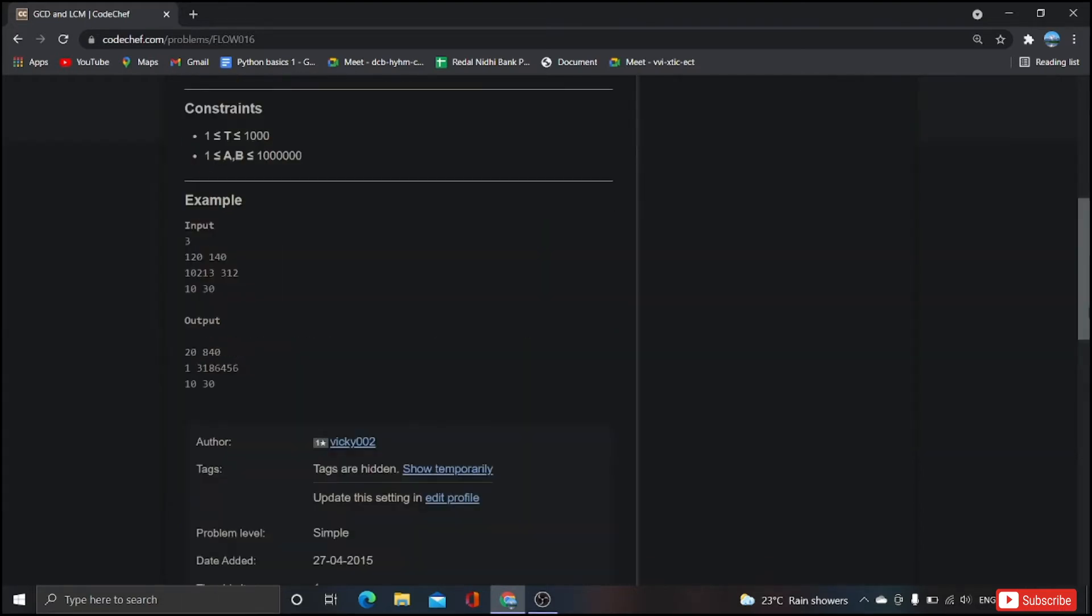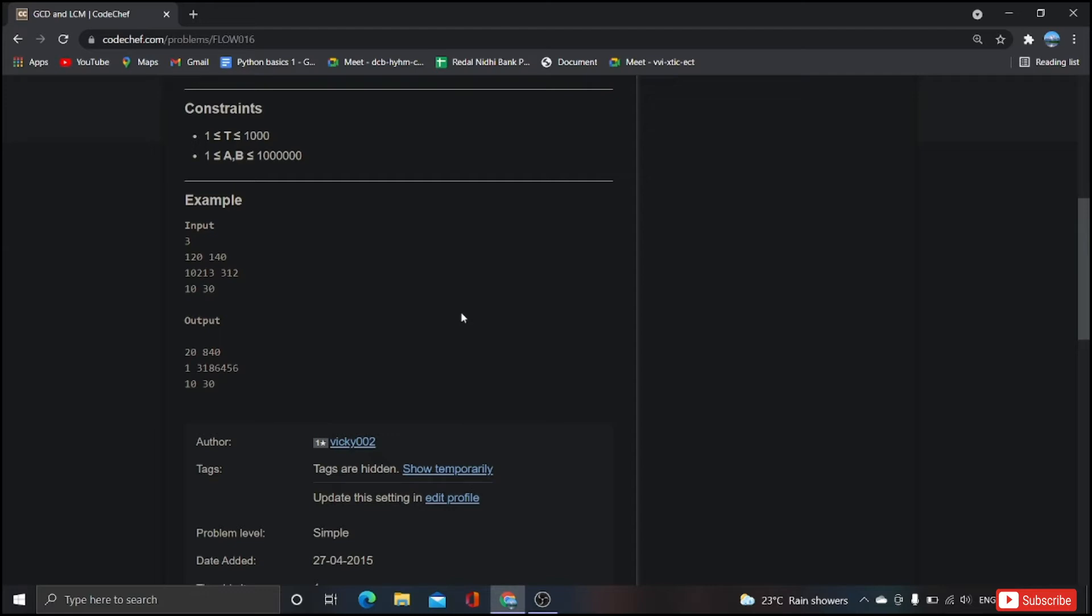Coming to the example, in the first line we'll be having test case as input, so here test case value is 3, means we have to take the values of a and b three times. So in the first line we have 120 and 140 as input. The GCD of 120 and 140 is 20 and the LCM of 120 and 140 is 840. In this way we are going to take three times the input and we are going to find the GCD and LCM of that particular given set of numbers.